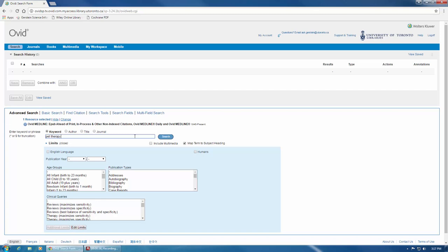If we were to click search without telling the database where to search, it would search fields that we did not want it to. Since we want to control our search in Medline, let's tell the database to look for our terms in the title, abstract, or author-provided keyword heading word.